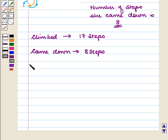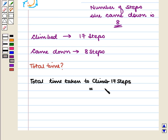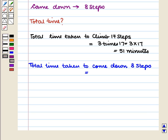Now let us calculate the total time. We are given it takes three minutes to climb up one step and two minutes to come down one step. Total time taken to climb seventeen steps is equal to three times seventeen, which is equal to fifty-one minutes. Time taken to come down eight steps is equal to two times eight, which is equal to sixteen minutes.